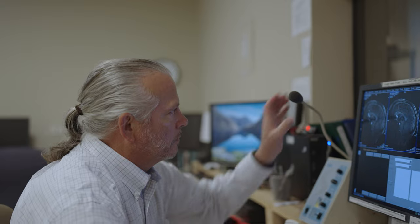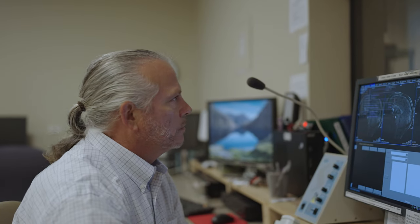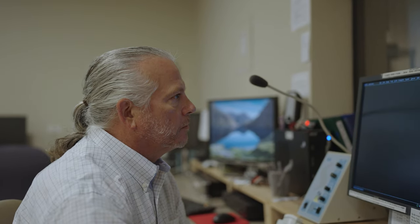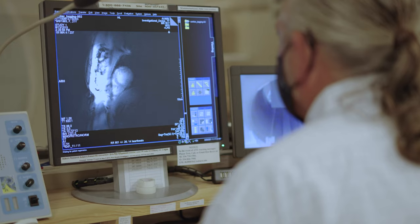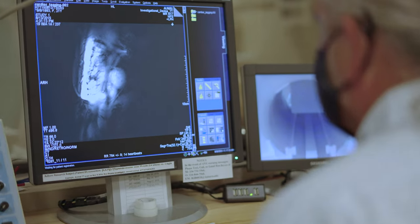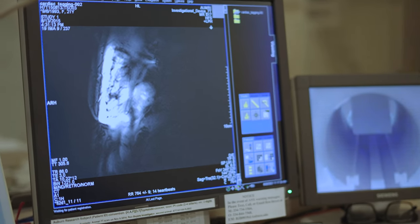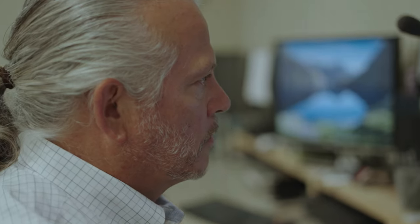Pulmonary hypertension is elevated pressure in the pulmonary artery. If that's not treated, your heart has to work harder against that pressure, and it can lead to heart failure and death.